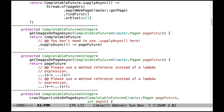Now let's turn our attention to some problems with the getImagesOnPageAsync method. First, you don't need to use supplyAsync here at all. If you read the specification comments carefully, you'll see it talks about using a completion stage method. supplyAsync is not a completion stage method — it's a factory method — so you need to use a pair of completion stage methods.